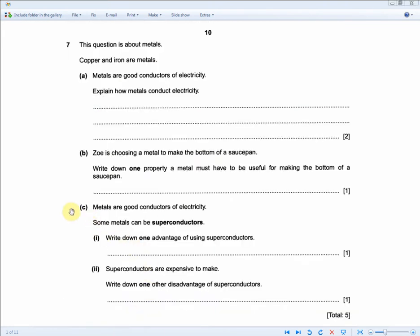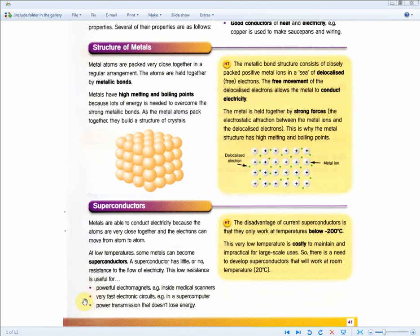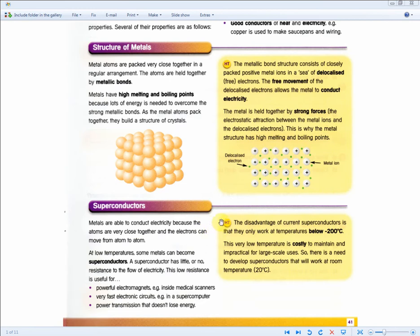Metals are good conductors of electricity. Some metals can be superconductors. Write down one advantage of using superconductors. An advantage is one of these three: powerful electromagnets, very fast electronic circuits, or power transmission that doesn't lose energy — any one gets the one mark. For one disadvantage of superconductors apart from being expensive to make: the disadvantage is that current superconductors only work at temperatures below minus 200 degrees Celsius.